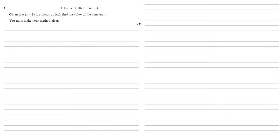f of x equals ax cubed plus 10x squared minus 3ax minus 4. Given that x minus 1 is a factor of f of x, we need to find the value of the constant a, making our method clear.